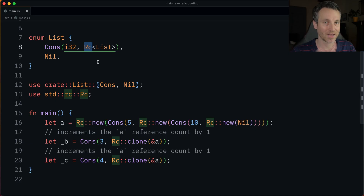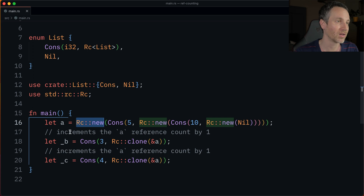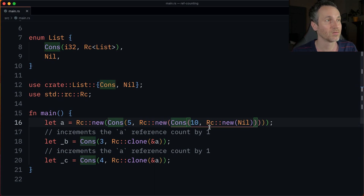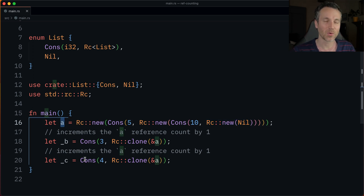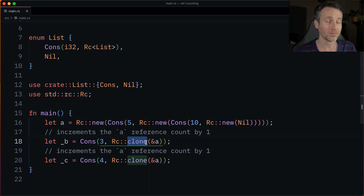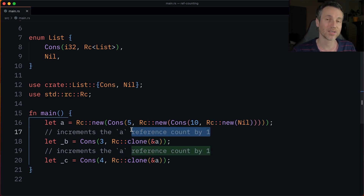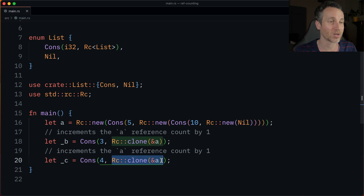So now we introduce RC everywhere where there was Box. RC is going to store the value on the heap. We make RC Cons here on A, storing 5 with another RC of Cons for the value 10, and then the end of the list. Now when we have A and want to reference count it because there are going to be multiple owners, we use RC::clone and pass a reference to A. This basically returns A back again and increments the count by one. We do the same thing, incrementing the count by one with another clone call on line 20.